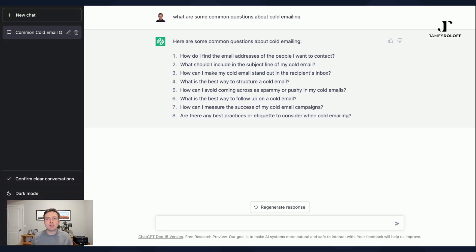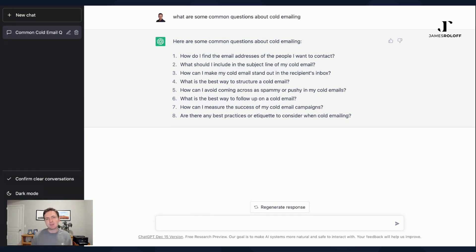You can then take these FAQs and then turn them into blog posts or turn them into social media posts. So using your expertise, obviously the answers aren't here. You could ask for the answer for some of these things, but the answers aren't here.